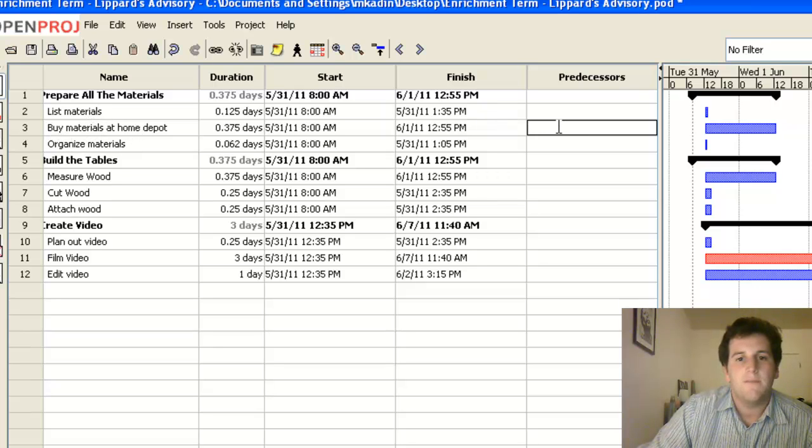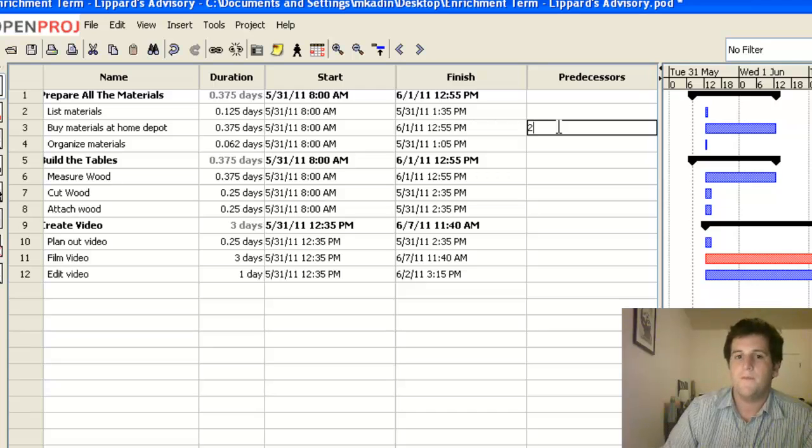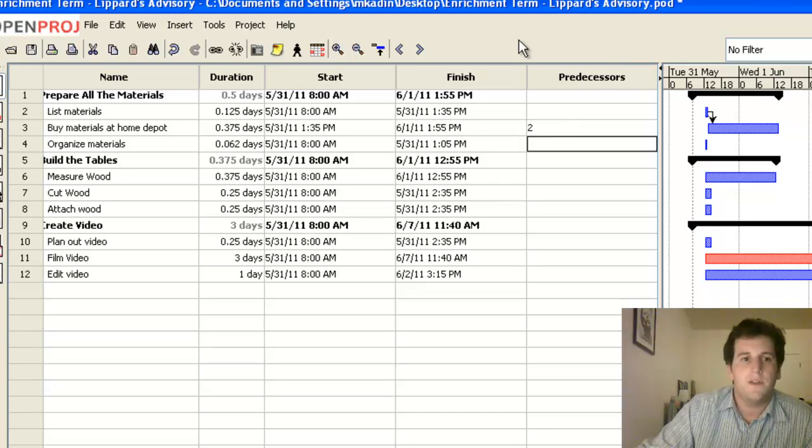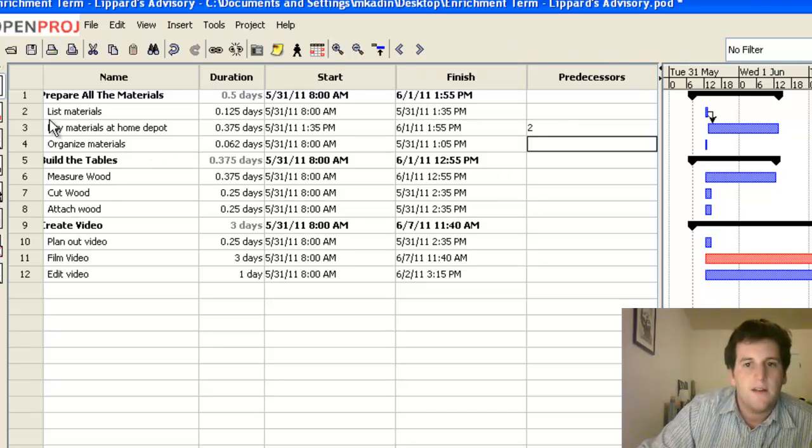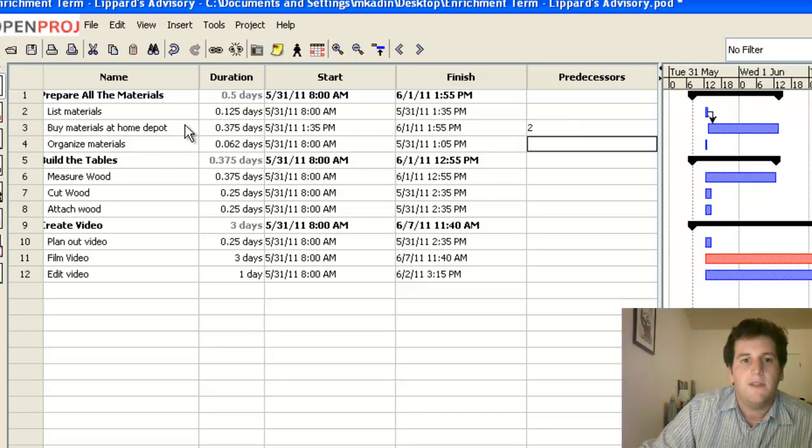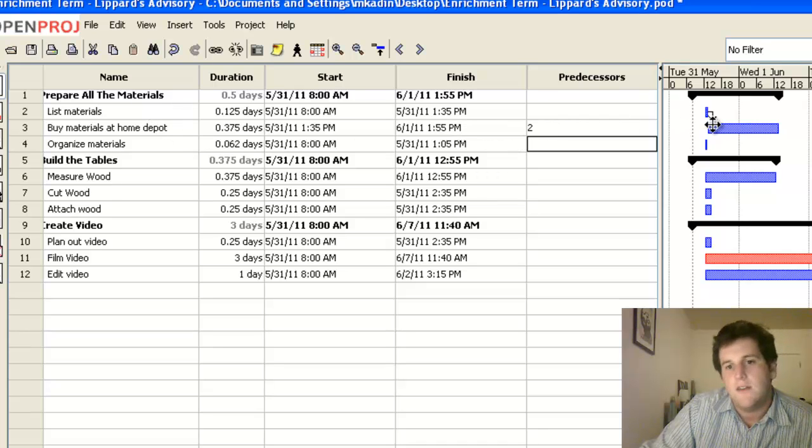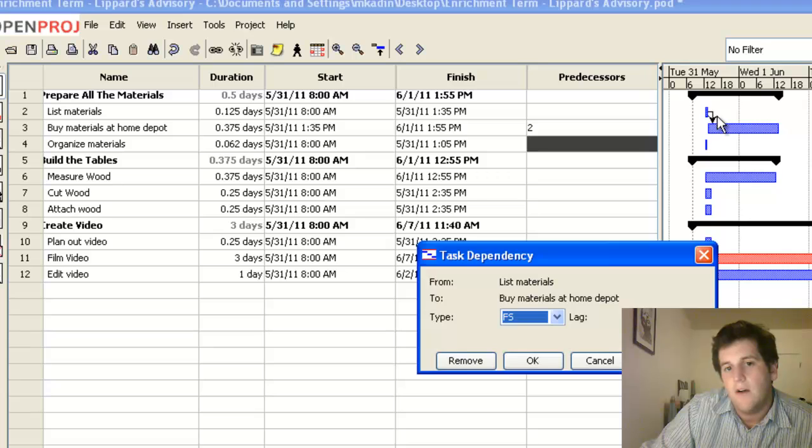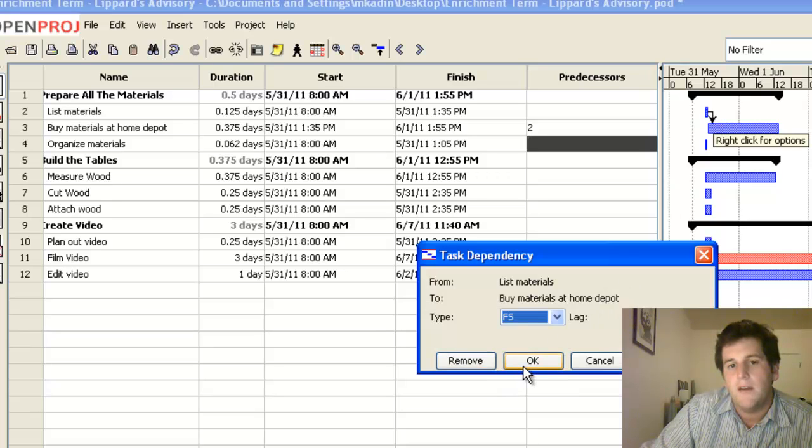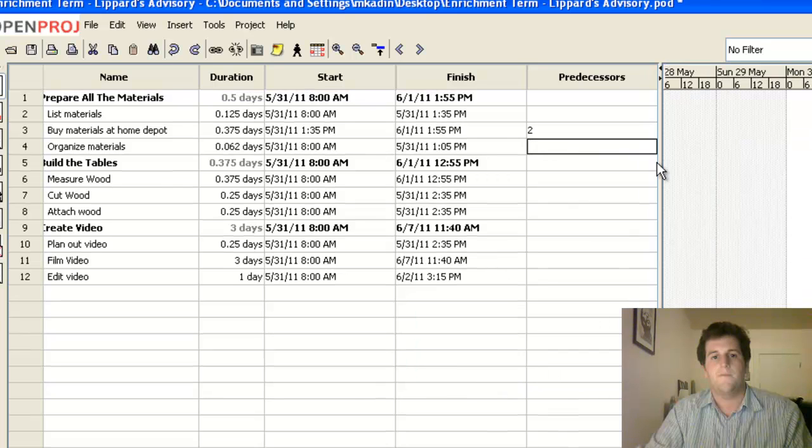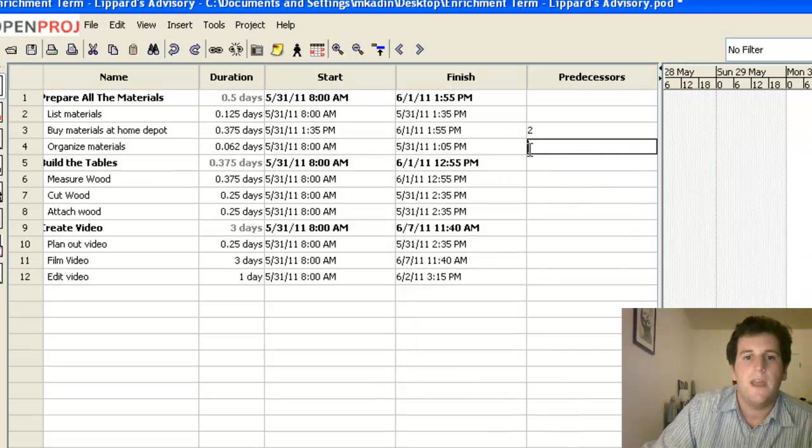So under buy materials, we can put a two because of the two that comes right here. And that says I can't buy the materials at Home Depot until two is complete. They've been listed. And you can see here on my Gantt chart, I've got this new arrow which is telling me all about it.